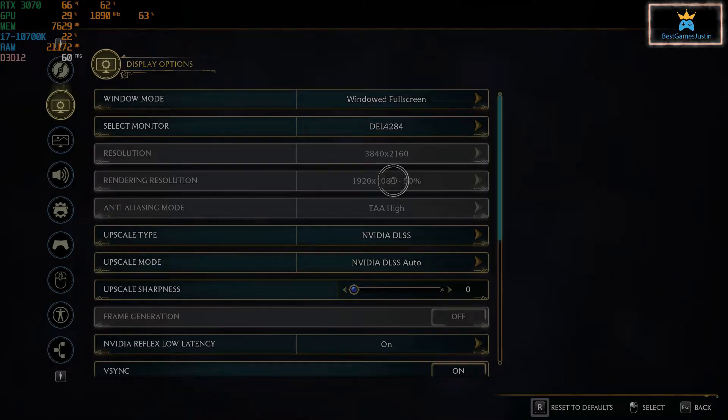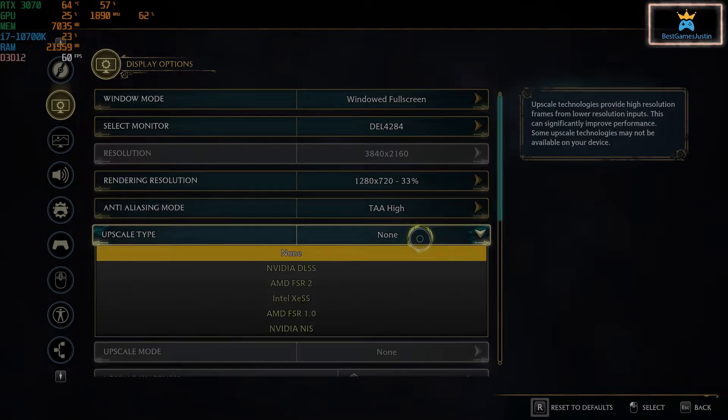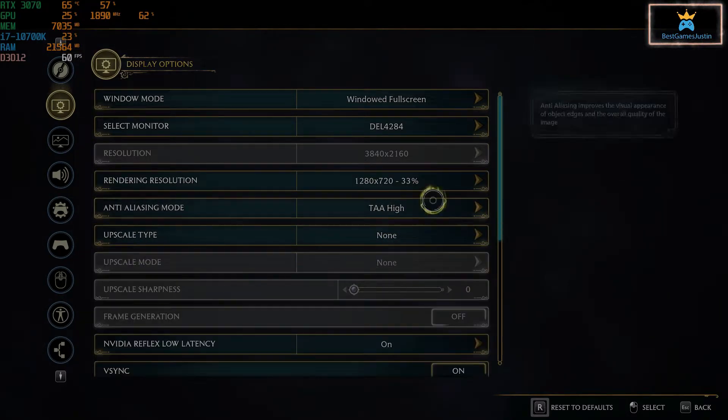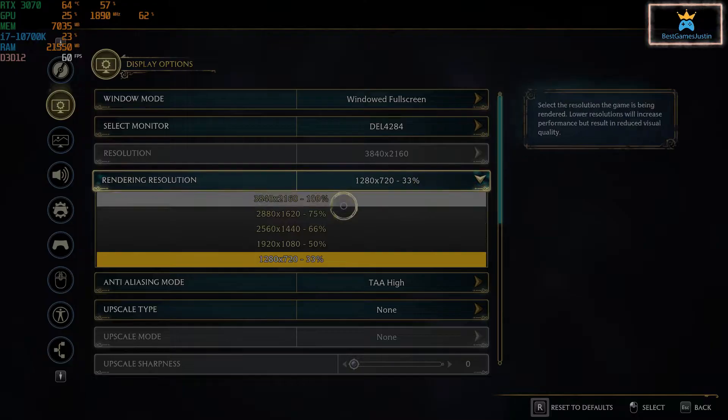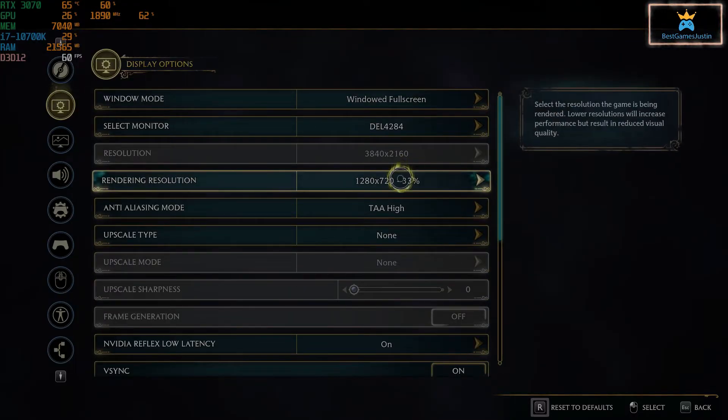So it's now grayed out. If we change the upscale type to none, you're free to change the render resolution to whatever resolution you want.